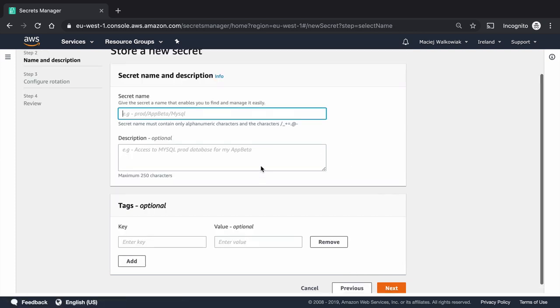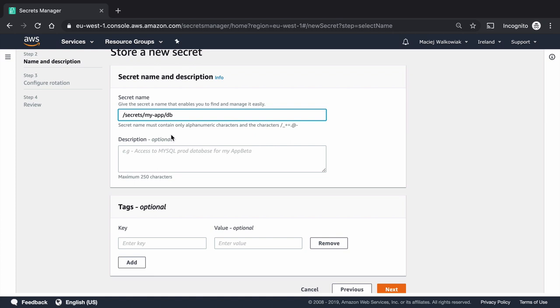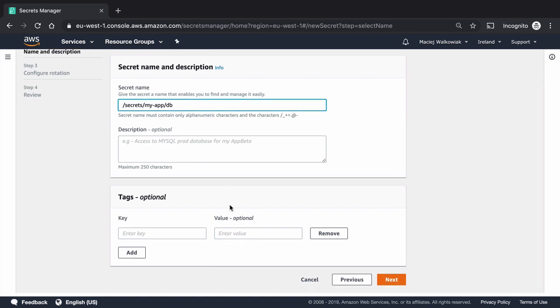On the second page, we need to put the secret name. And the convention is that we use kind of like a path. So we can use secrets, my app, let's say slash DB, this is totally custom. I don't need to put any description or any tags. But if you do it for production, it's quite encouraged to put some tags in the description.